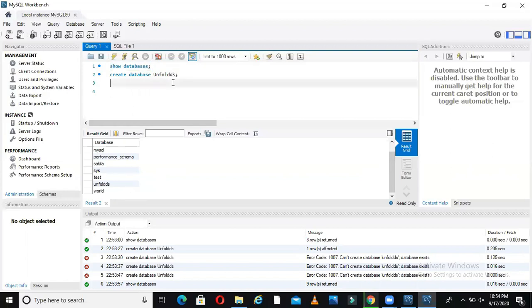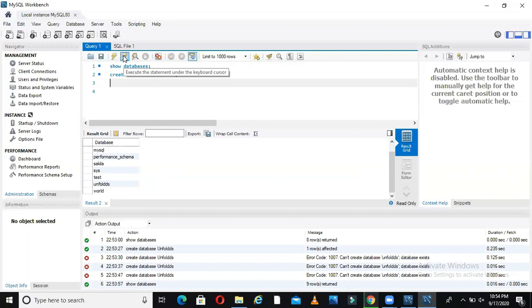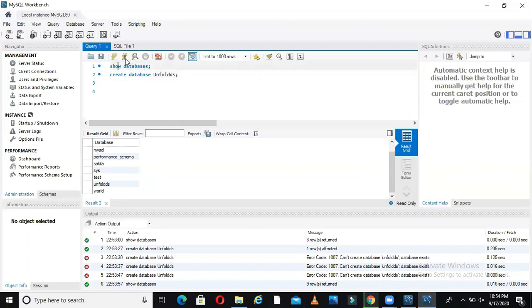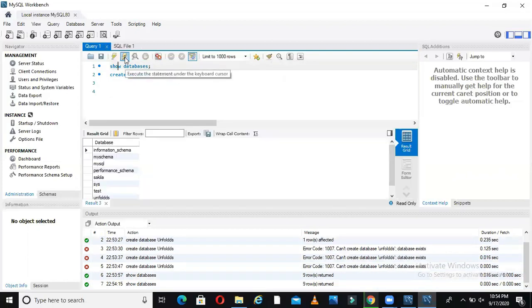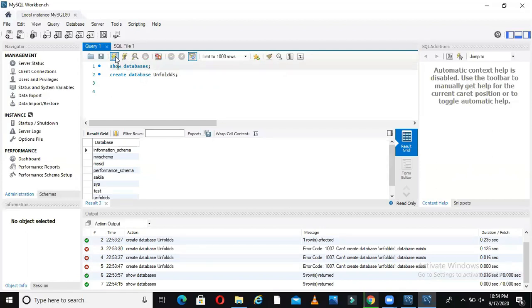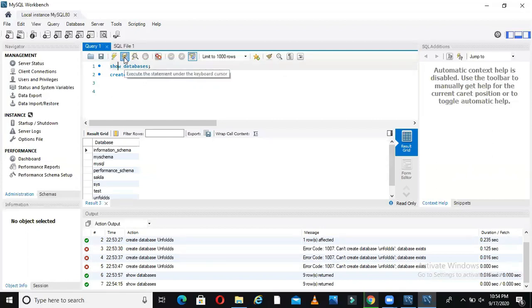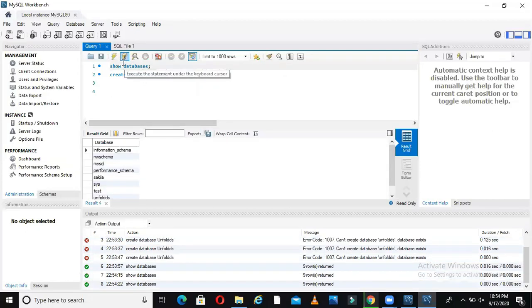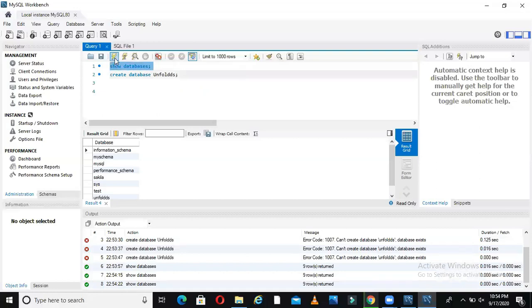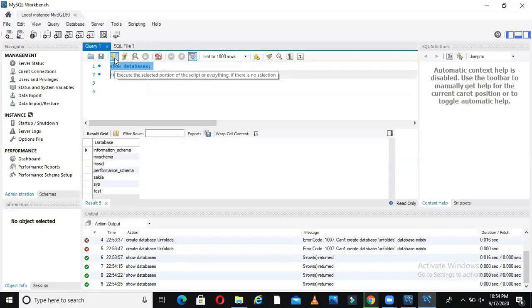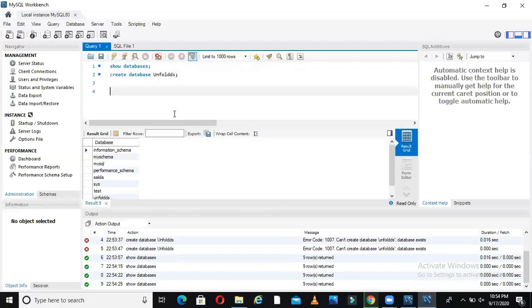So the problem was guys, I was selecting this command. This command is there to run where your cursor is. For example, if I want to run this query, now this should run this query. See it is running. If your cursor is here, then it will run this line. If you want to select something and run, then use this command.